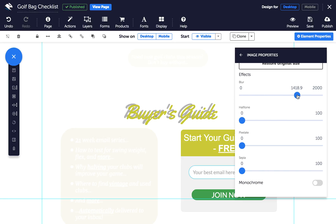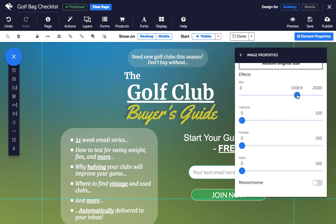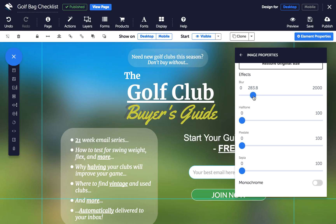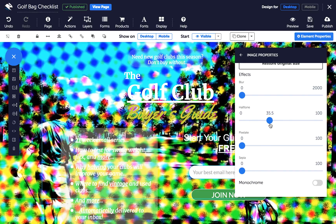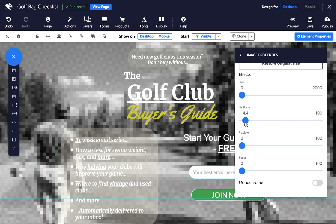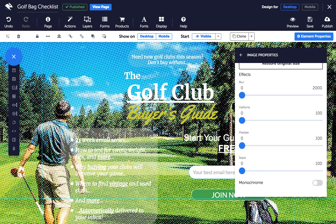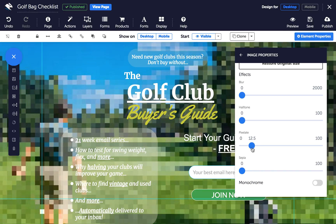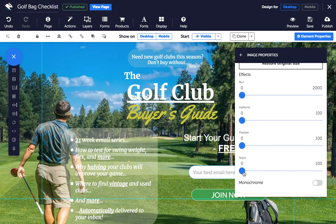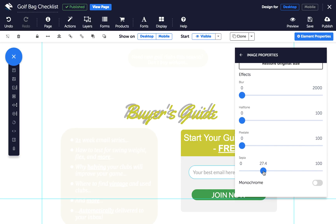Blur blurs the image. Halftone is a retro-processed effect similar to how images are printed in newspapers using dots of colour. Pixelate increases the size of individual pixels inside the image without affecting the image's size. Sepia tints the image with a burnt sienna colour.